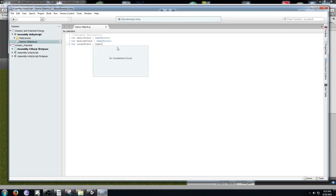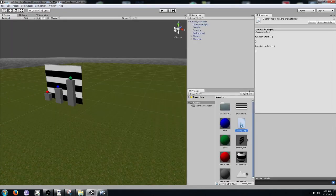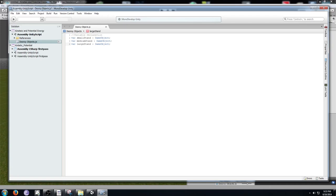Then we'll have one more variable called large stand, which is also a game object. When you declare variables like this, you can go into the hierarchy once the script is attached and drag things into it. After this we're going to start our function, which is going to be function onGUI — GUI stands for graphical user interface. We'll have an open bracket and then a close bracket.